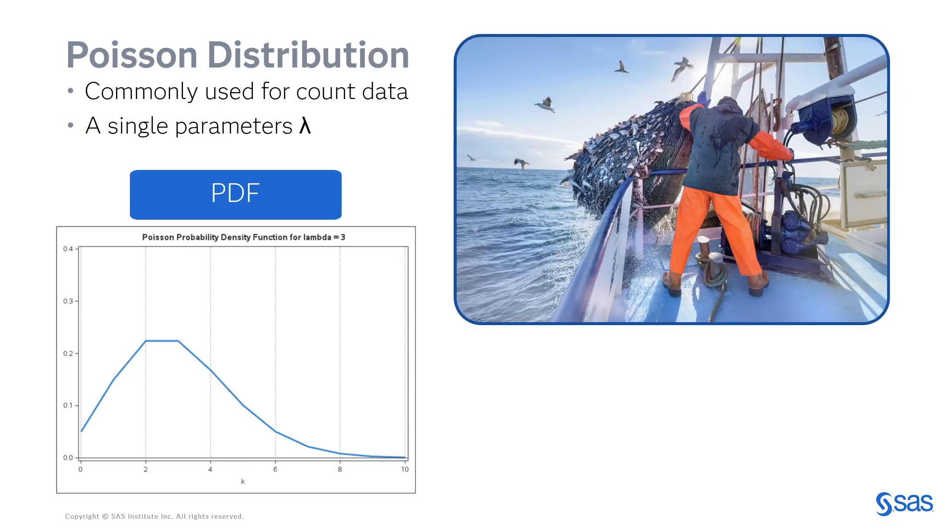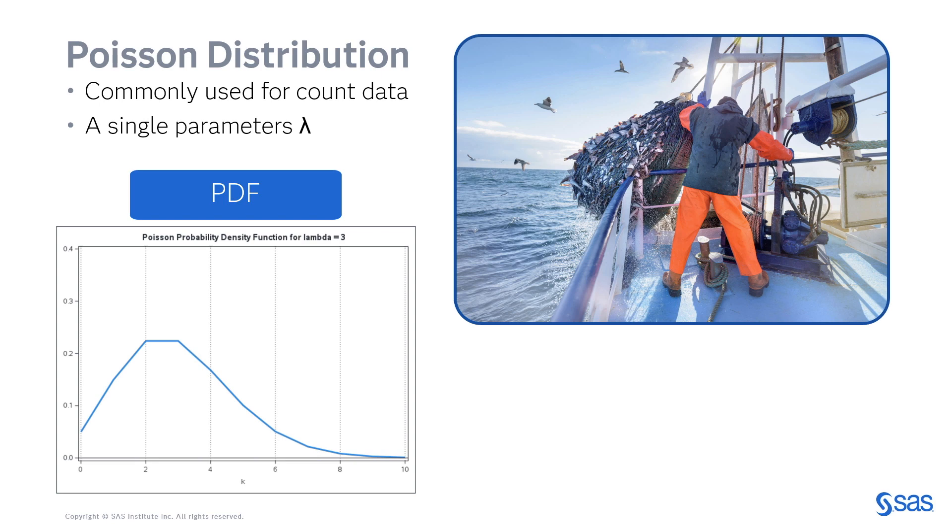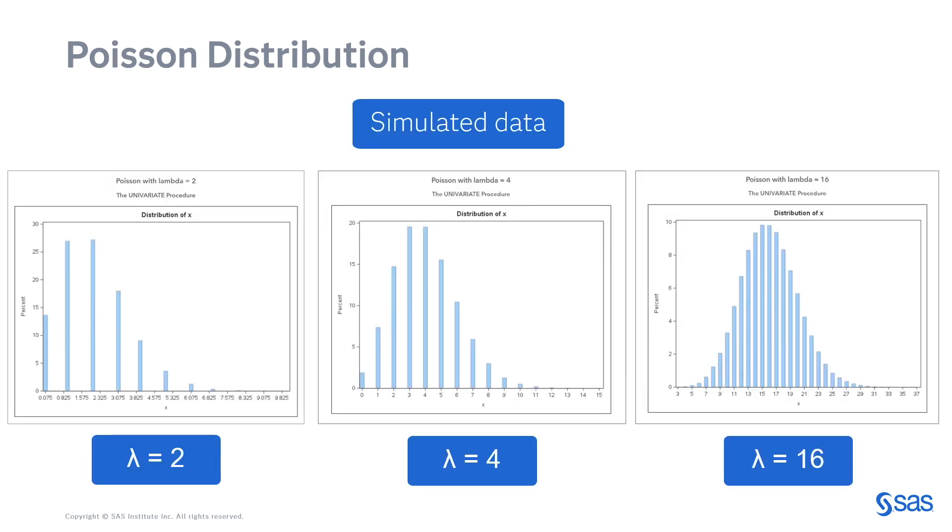The Poisson distribution is commonly used for count data. Things like how many fish a waterman catches in a day, or the number of births per year in a city, or maybe the number of Barbie dolls sold each day in a store. There is only a single parameter for the Poisson distribution, commonly called lambda. If I adjust lambda, you can see as I change it from 2 to 4 to 16, which you'll easily see you can do with SAS code in SAS Studio, you can see how that changes the distribution.